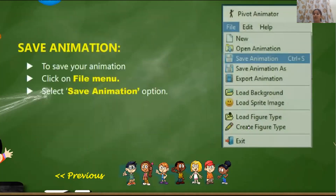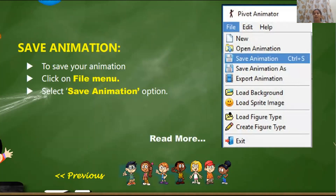So let us start — how to save. Whenever we create anything, like last year we did in Tux Paint, whenever we create any project, any animation, or write something, or do any type of work on our computer, we have to save it, right? If we want to see our work again or keep it in our computer system so we can use it in future, we are supposed to save our work.